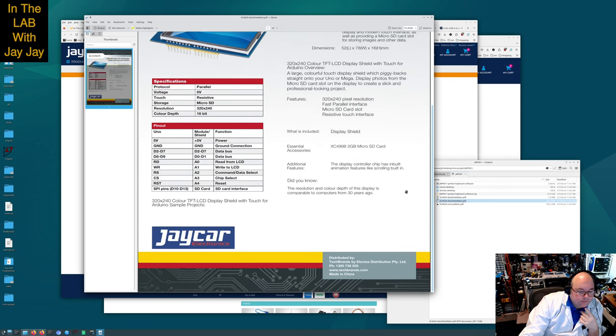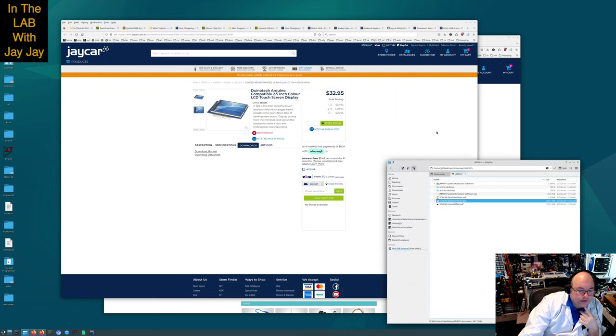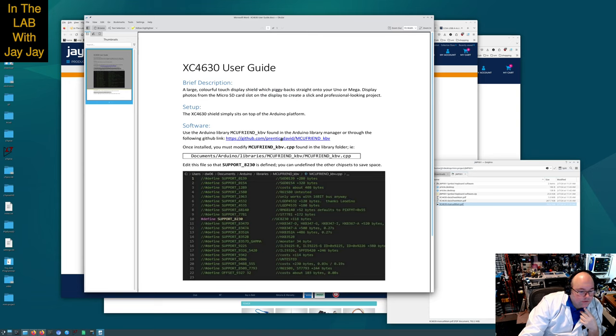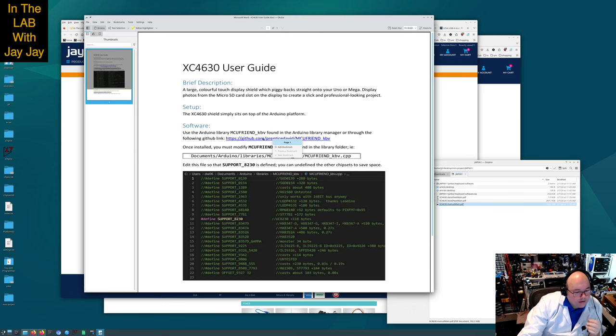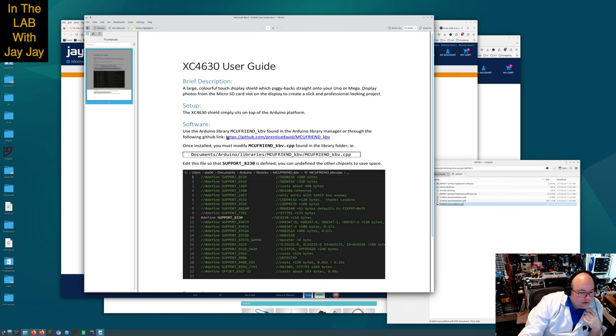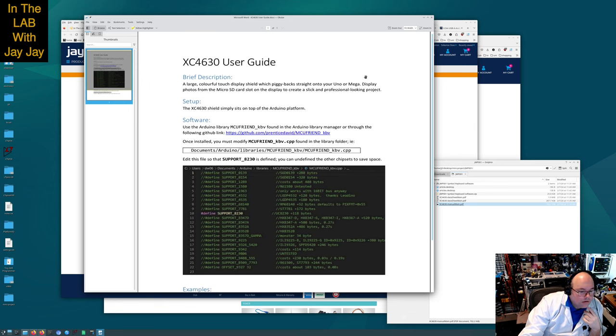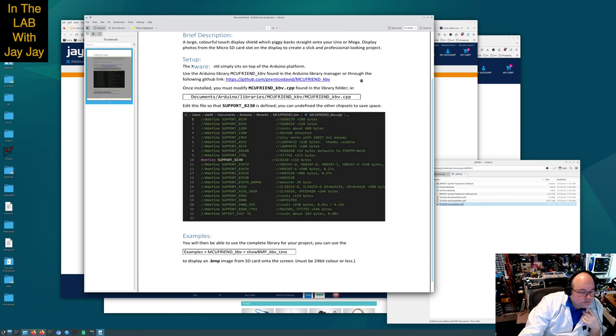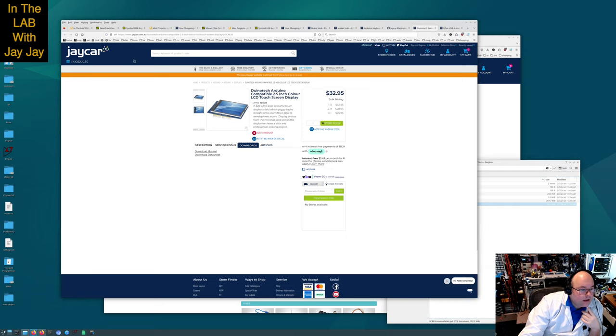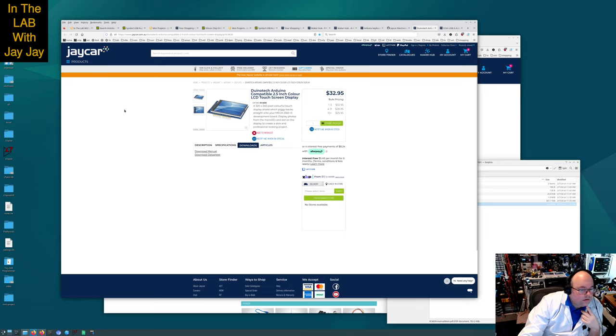This is the XC4630 data sheet. Various vital statistics for the shield. There's a manual, probably has some help about how to program the thing. It tells you where to find the thing. I'm not sure how to open that link. Anyway we'll come back to that if we have to. Let's add this to our cart.